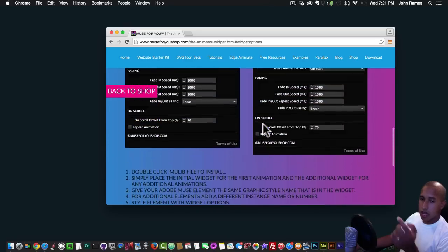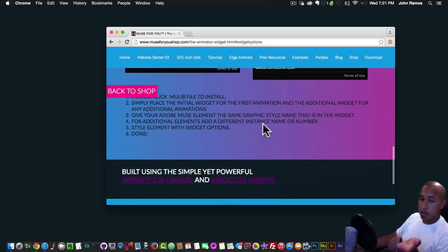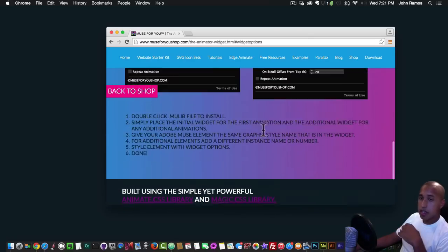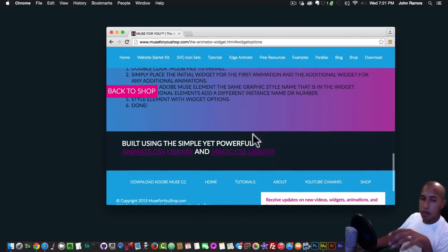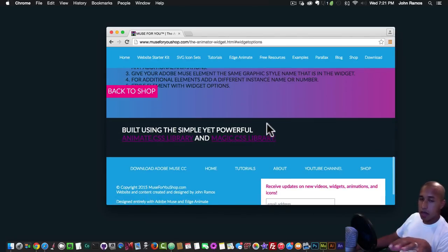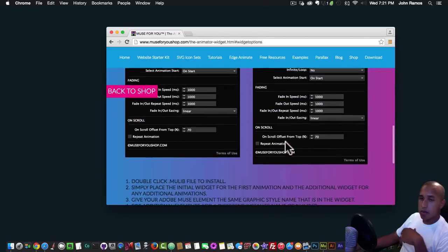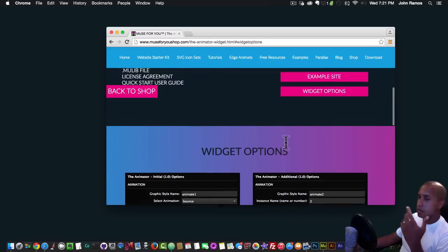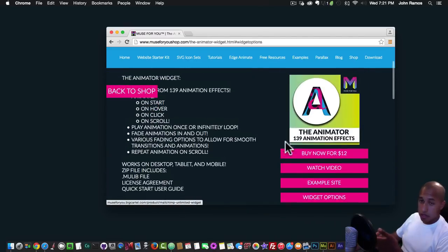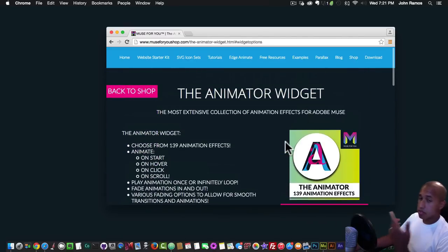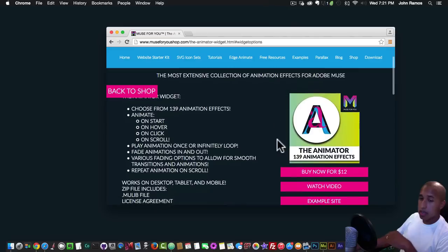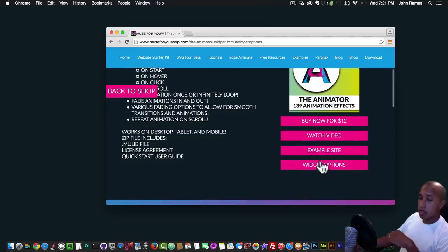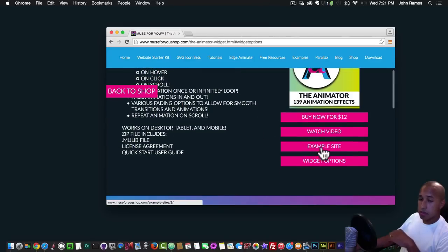Those are the widget options. You can check out all the animations in the animate.css library and the magic.css library. There are 139 effects total, which is really amazing, and you can click here to see the example site.